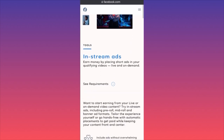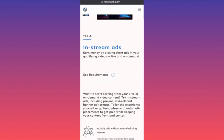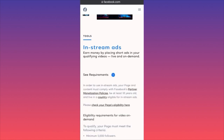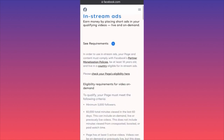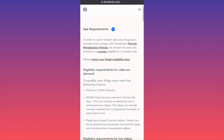This is the new landing page from Facebook where you get information about the new in-stream ads. Let's click on the requirements. To use the new ad system in your videos, you need to be at least 18 years old and live in a country eligible for in-stream ads.